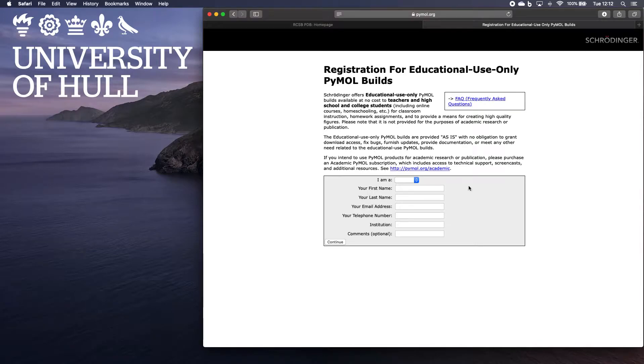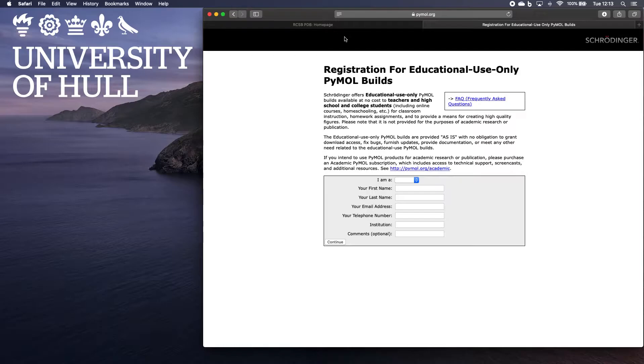So you can either do that, or I will provide you the login details on the Canvas page.